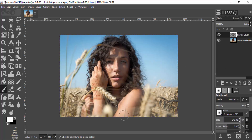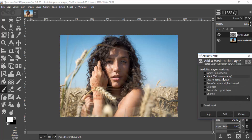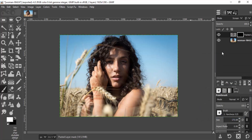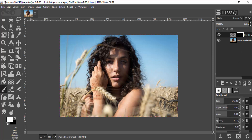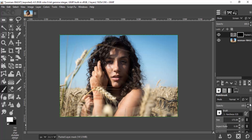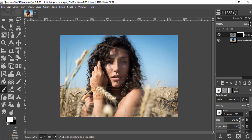Now you can see this will brighten up the shadows. Next, add a Layer Mask with black full transparency. Select the Brush tool and change the brush hardness to 0. Now brush over the shadow area to bring back the effect.